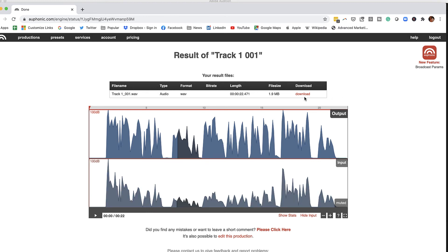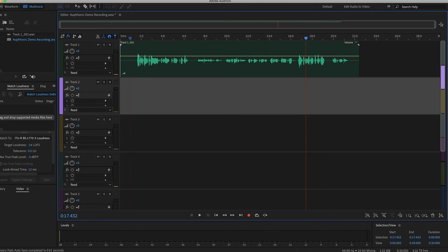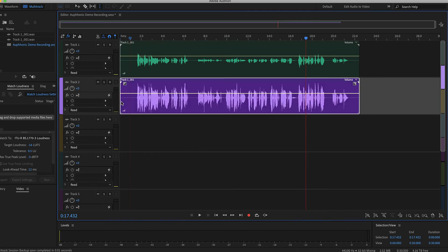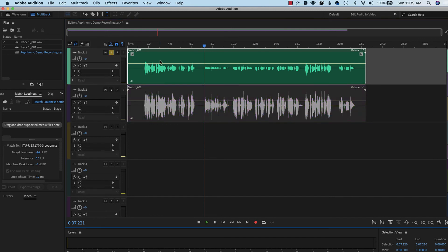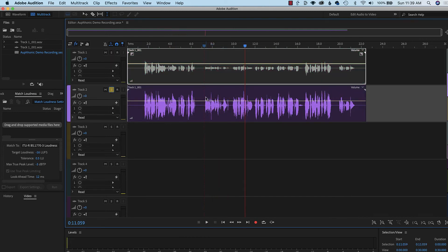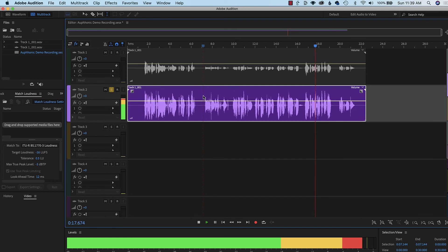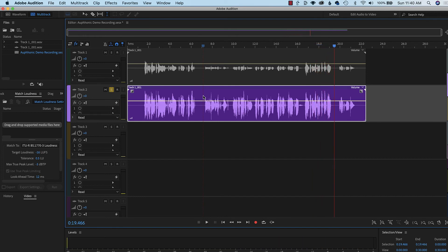When you're done, you just download the file, then open your podcast production back up and drag the new file in, and we'll be able to see the difference. Let's play these two sections and compare. Here's the original — and here's the Auphonic version, leveling out the sound between normal speaking and super quiet sections. And there you have it — Auphonic did a really nice job of leveling that out.